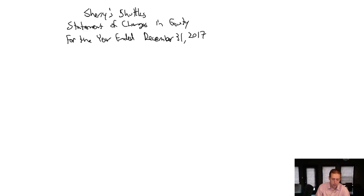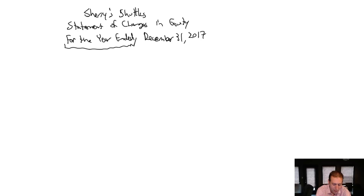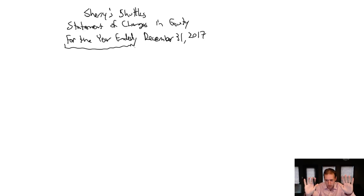Again, it gets dated with that specific phrase, 'for the year ended.' It could also be 'for the month ended' or 'for the quarter ended.' I was trying to draw a straight line here — that's not a lie, that was an attempt at a straight line. This is what it is to have shaky hands.